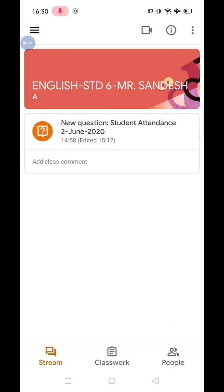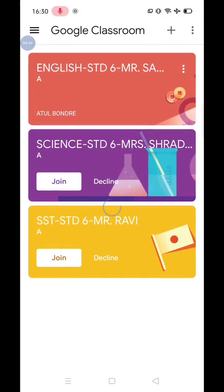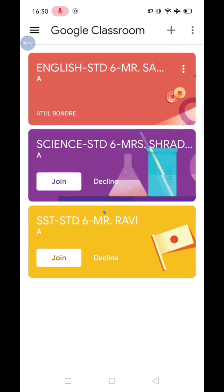Now, to enroll for the next class, you need to click at the collapsible bar at the top left corner and choose Classes option. Now, I am enrolling for the next class.